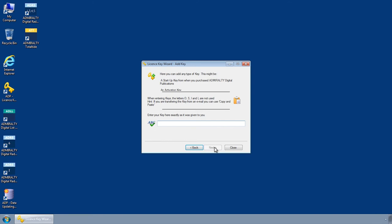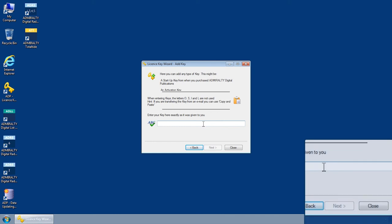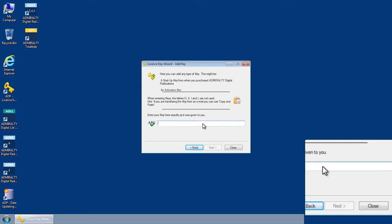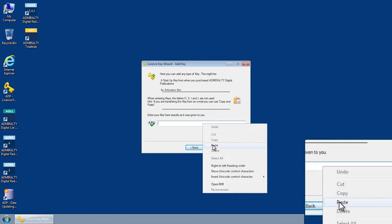This opens the license key wizard add key screen. Right click within the text field and paste the activation key you have copied. Then click next.